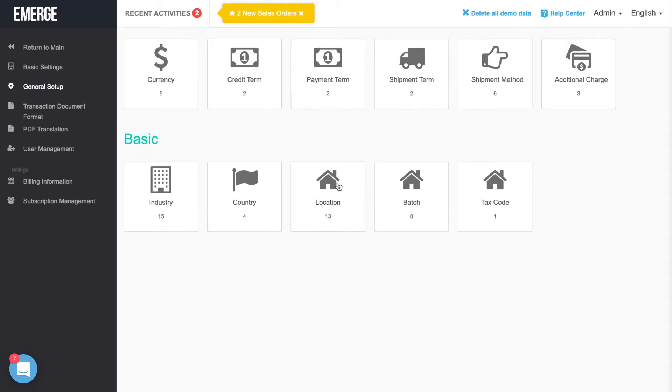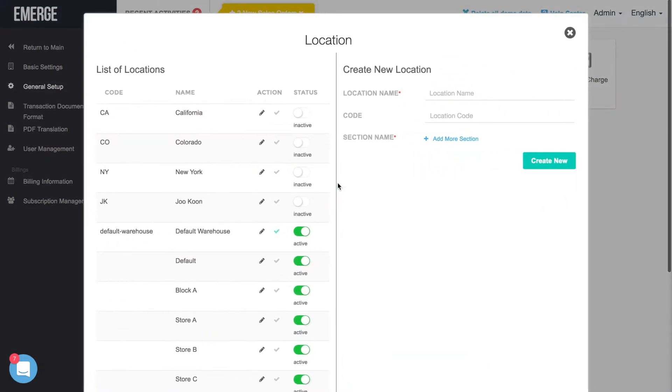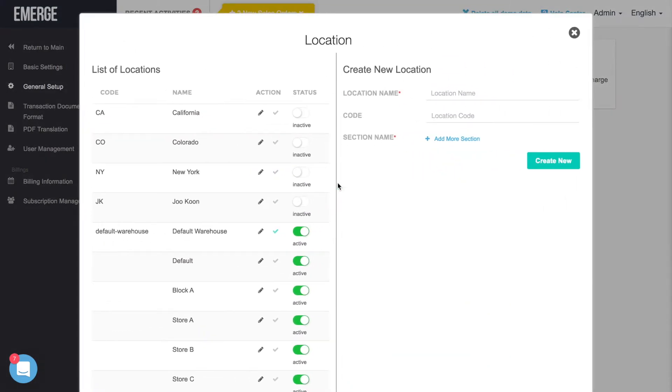A pop-up window will appear with a list of warehouse locations. Create a new location by entering the warehouse name, a code if you use one, and then a section name.